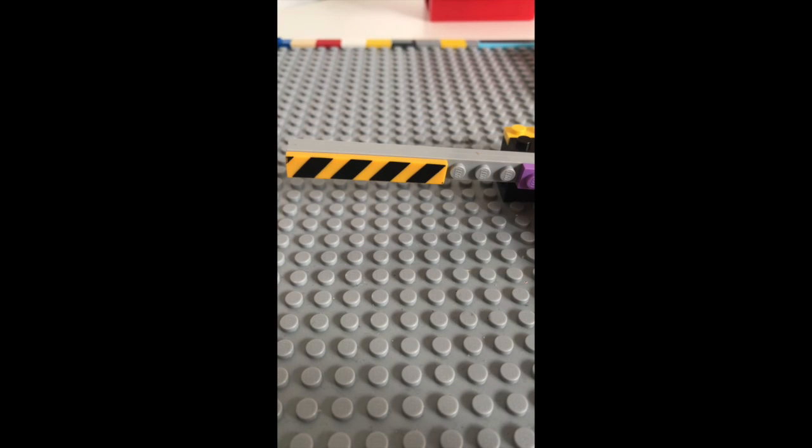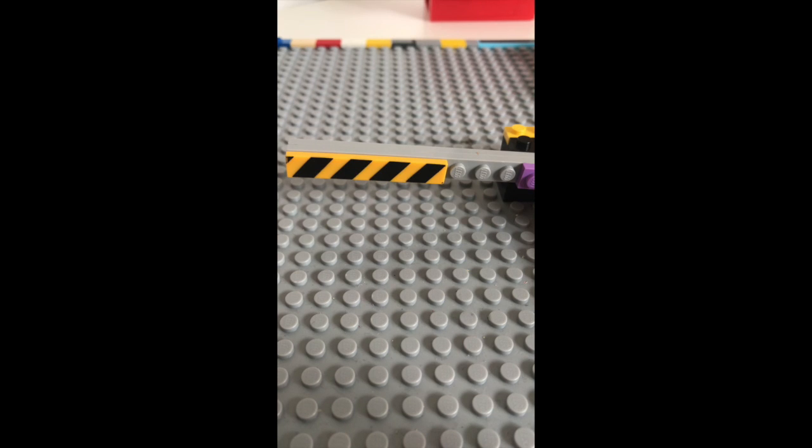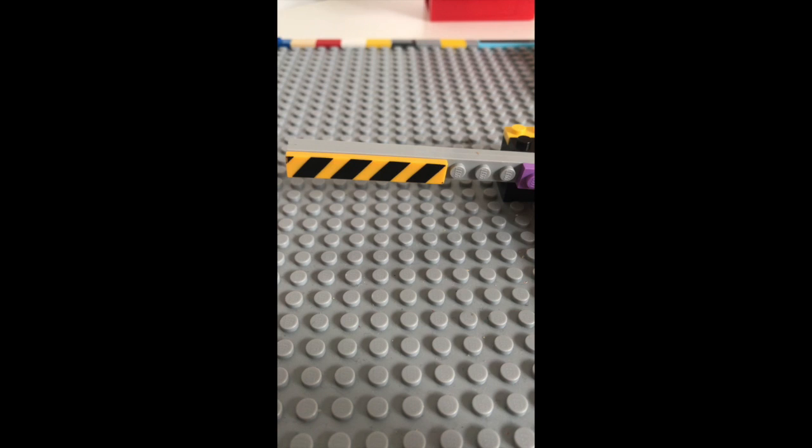Hopefully you enjoyed this small tutorial on how to make crossover barriers with basic LEGO. And again, thanks for watching guys and I hope to see you next time. Take care.